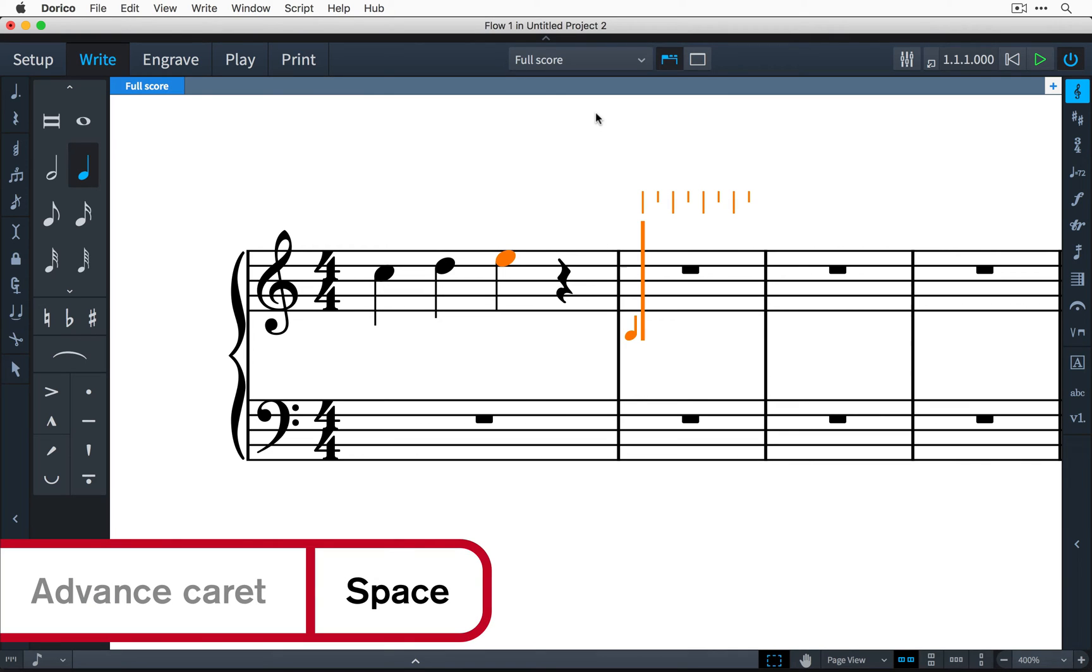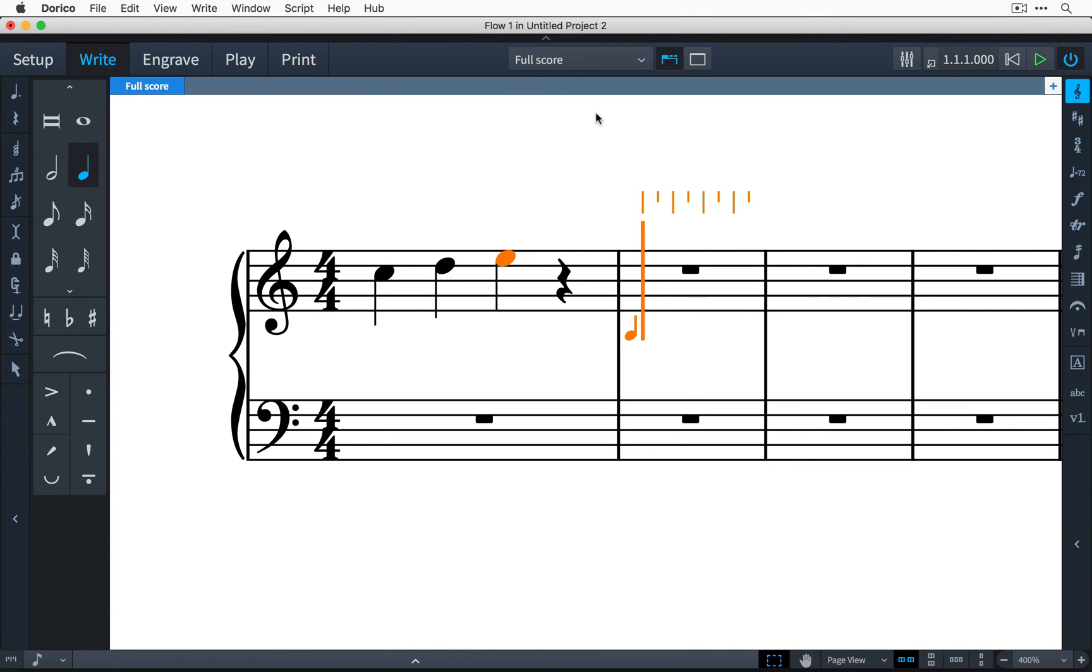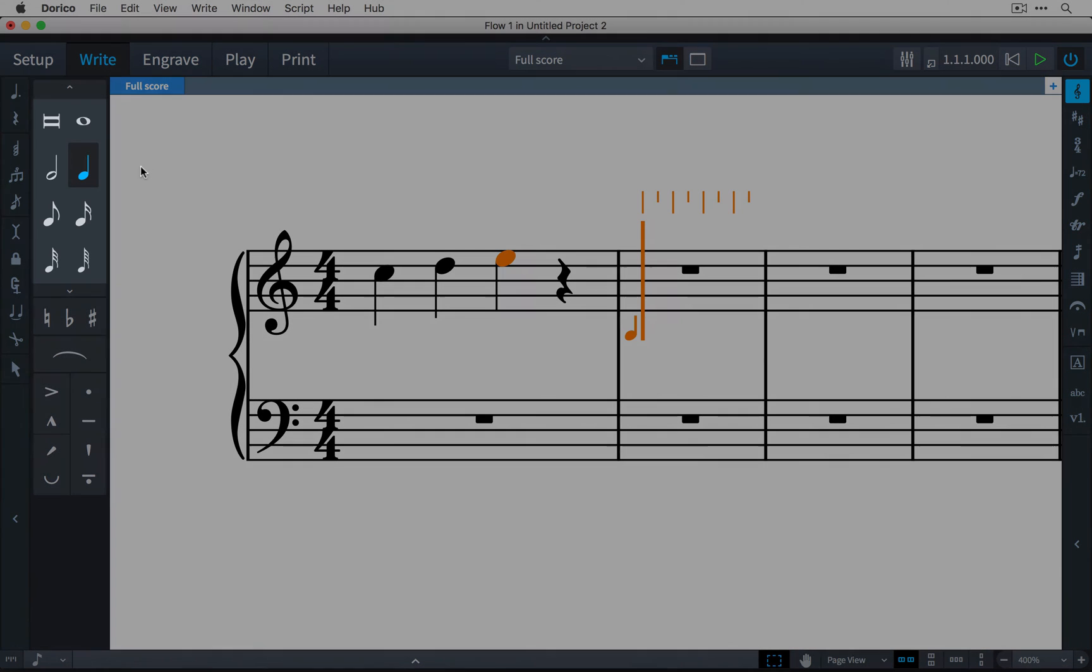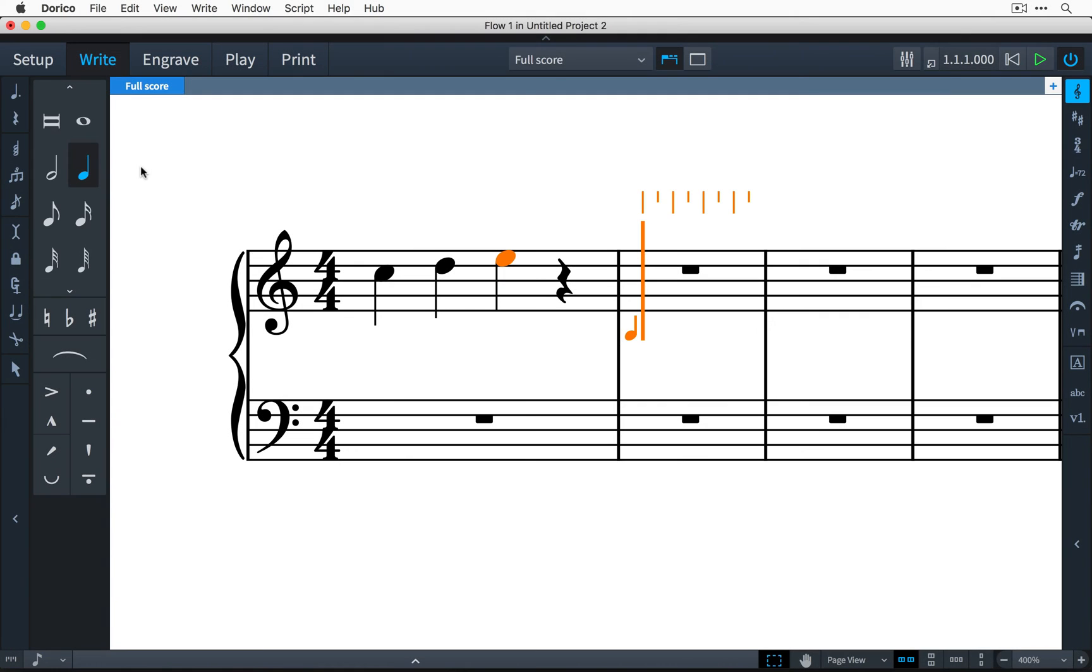This will advance the caret by the same rhythmic duration that is currently selected in the notes panel, and because of this I don't actually need to input rests in Dorico.